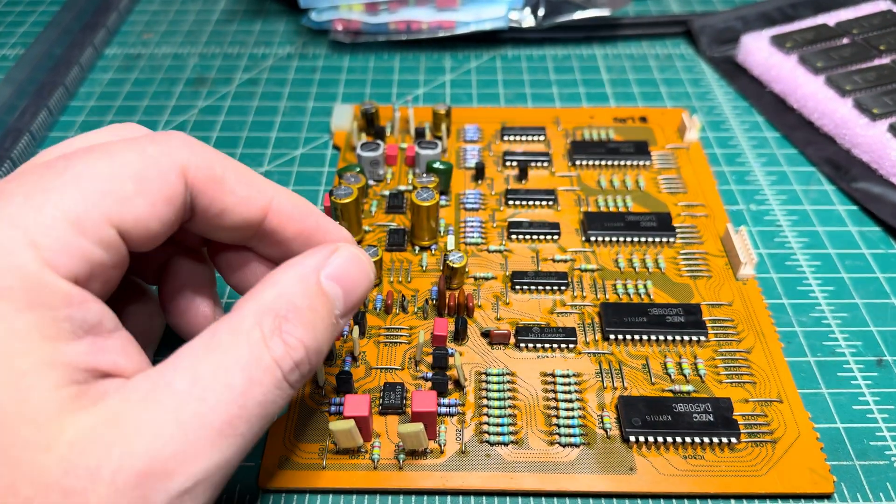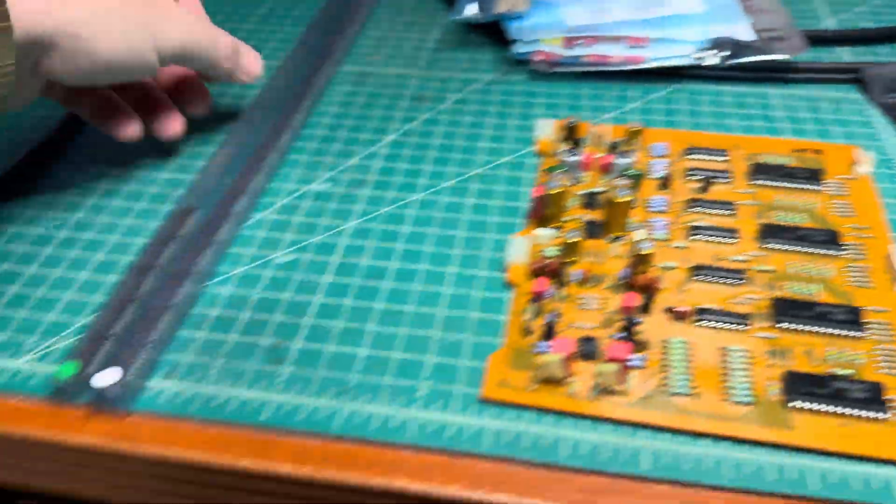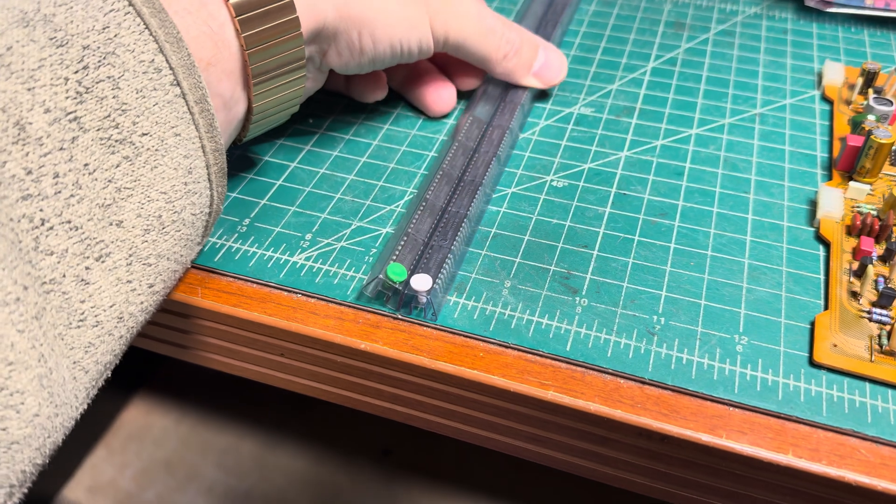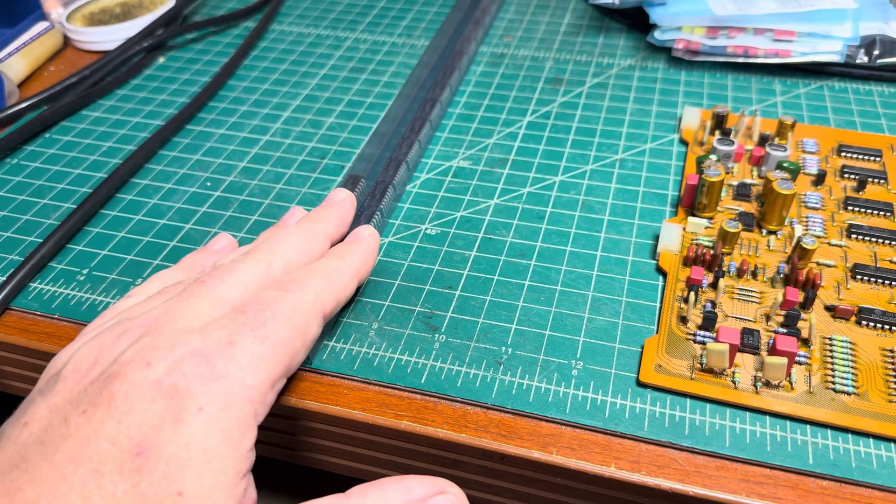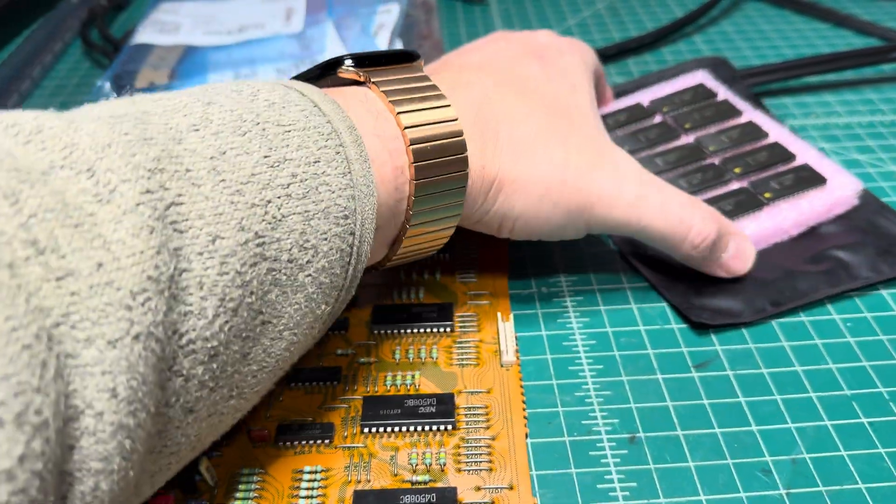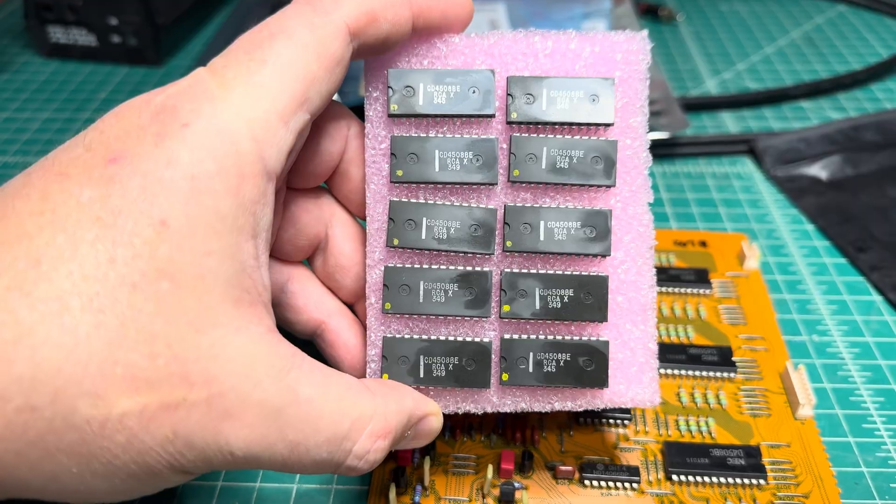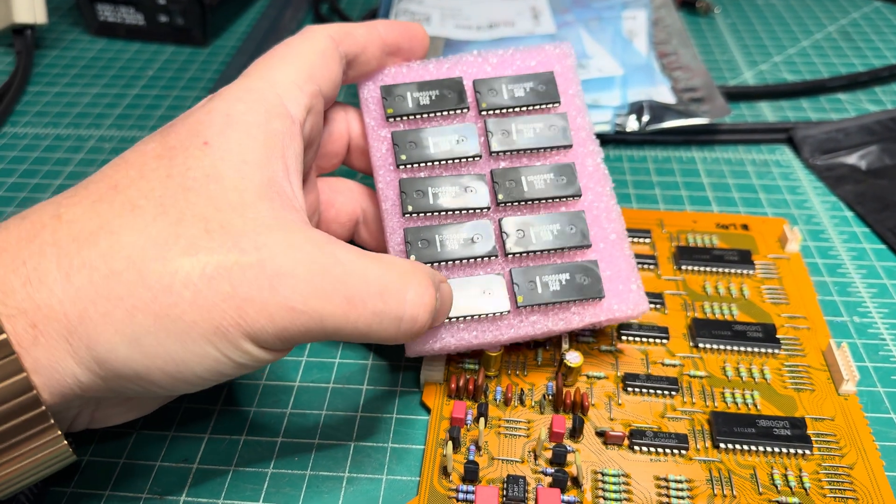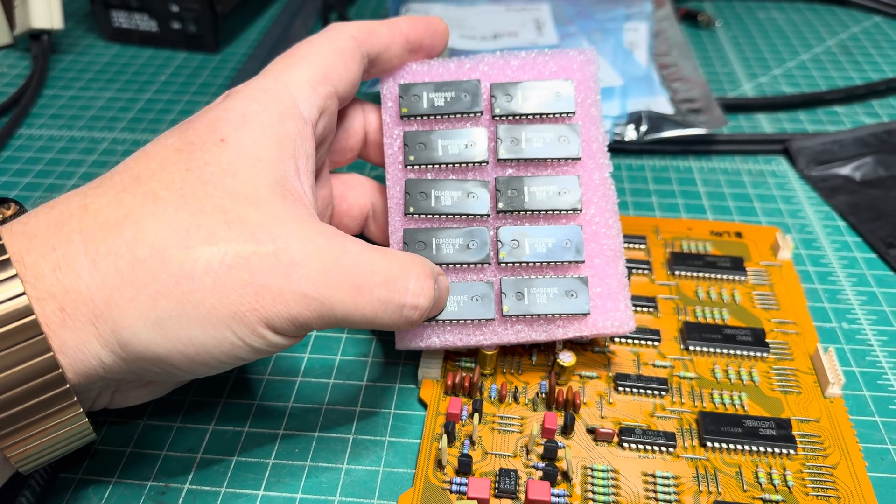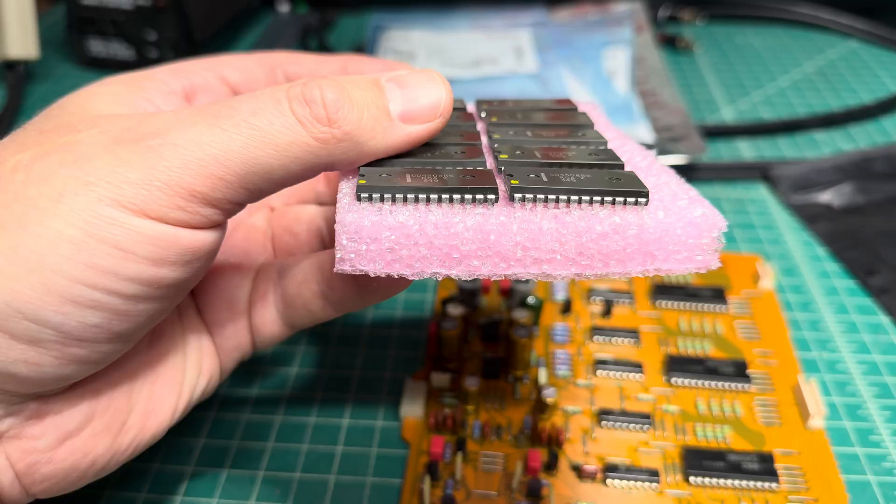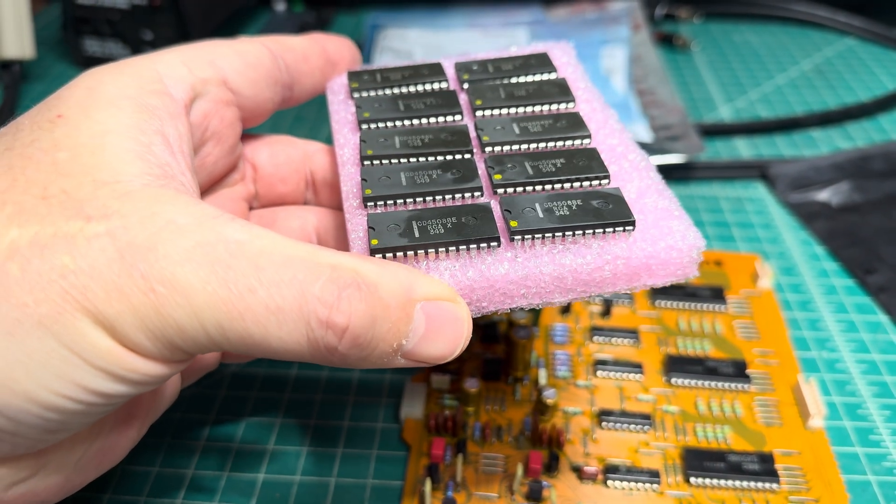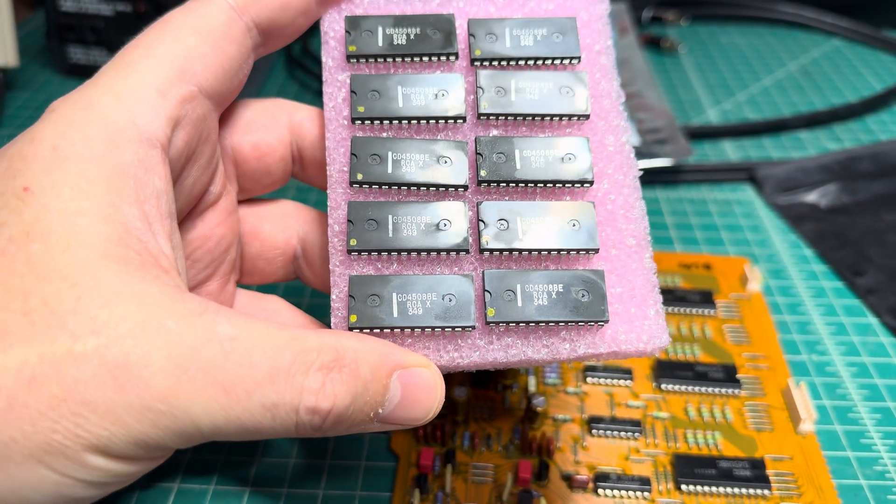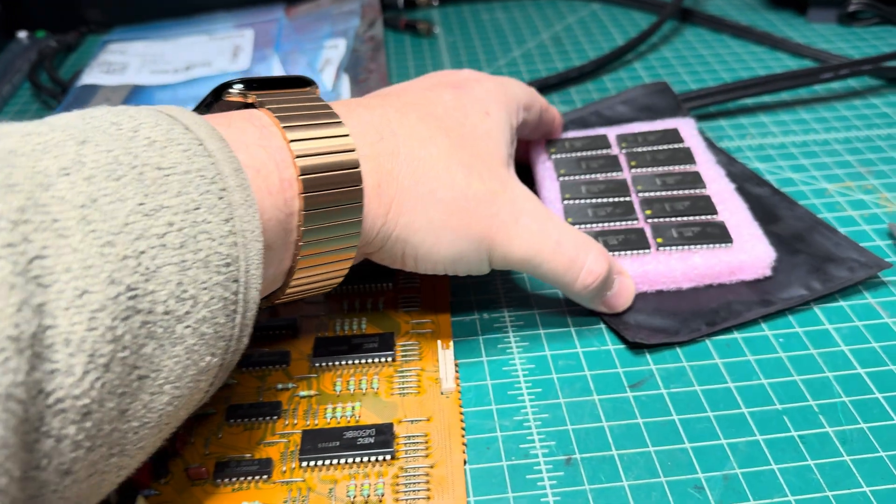I'm using brand new Texas Instruments CD 4066 which proved on my other deck that they work perfectly fine in these setups. Here's a set of 4508, again from Texas but it's actually RCA - that's the only original ones I was able to find, not Chinese-made new ones.